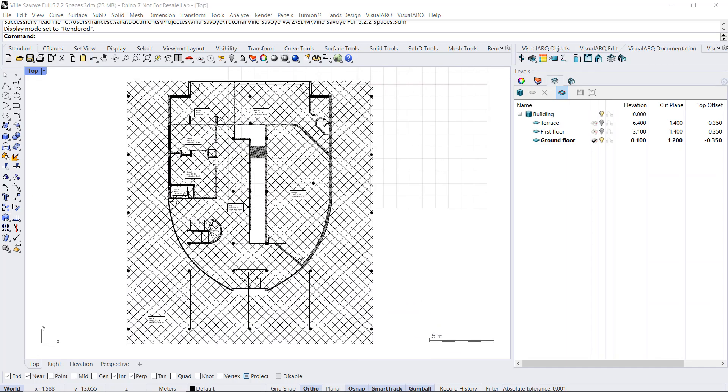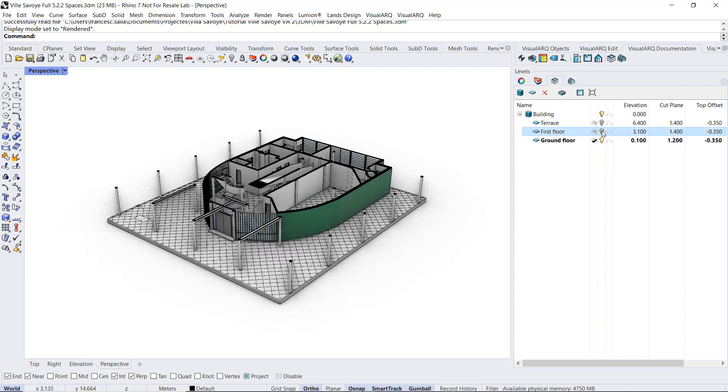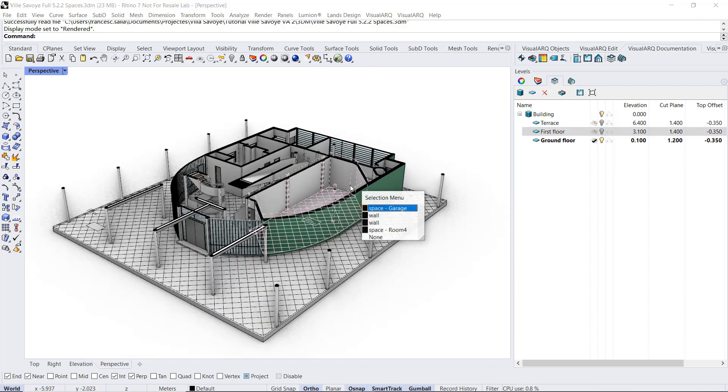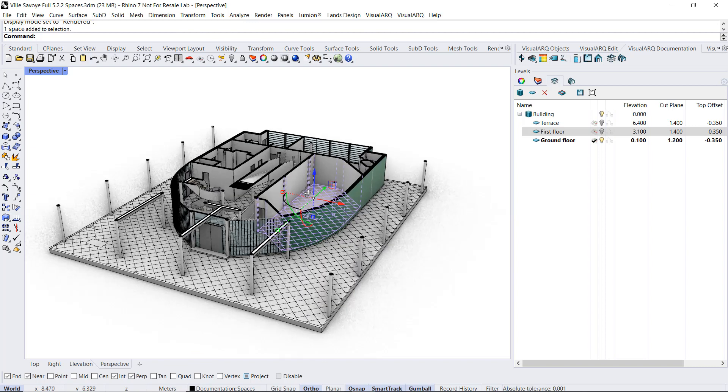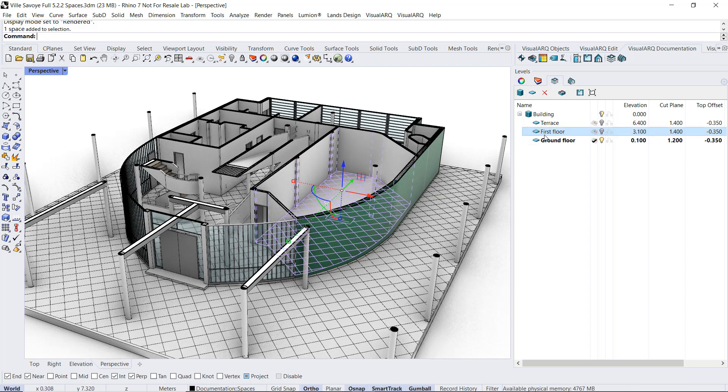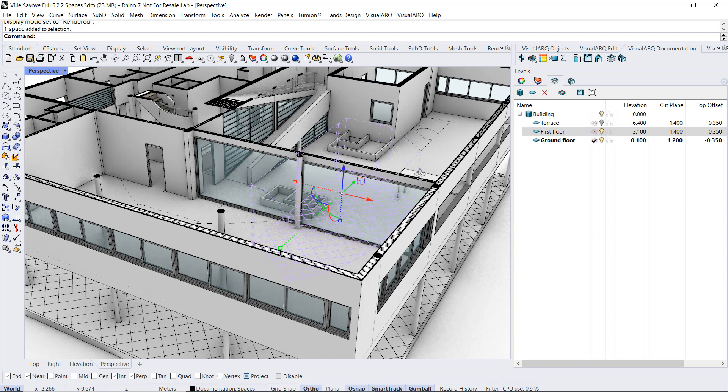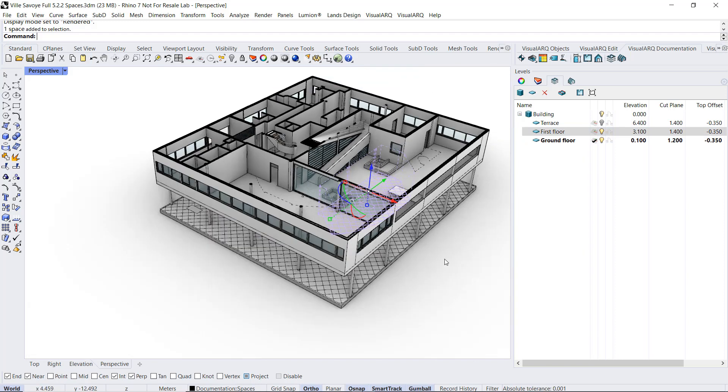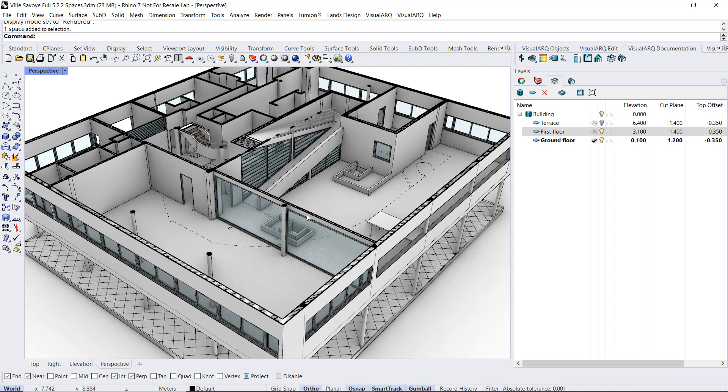Right now we are seeing the spaces in plan view, but the spaces have also a representation in 3D. So spaces have a volume and they are represented with these dashed lines in 3D. Right now it is not possible to change that line type. Here we can see also that we have this top face of the spaces volume aligned with the slab of the first floor. So we can change the spaces head in order to hide that.